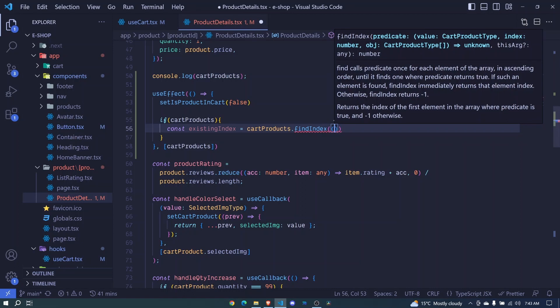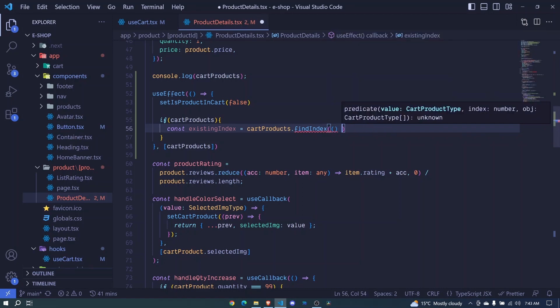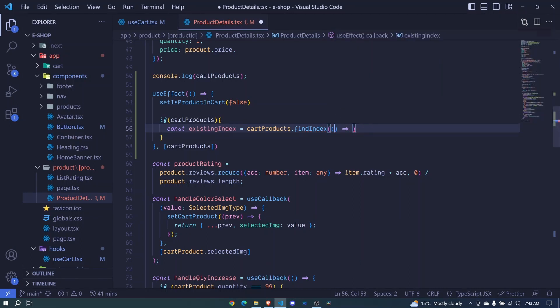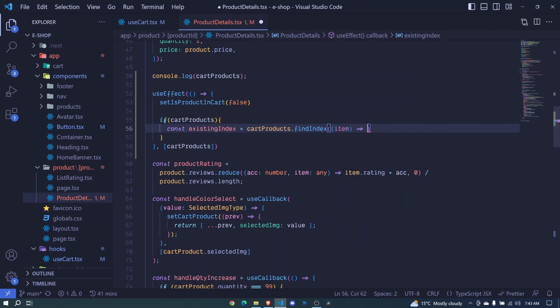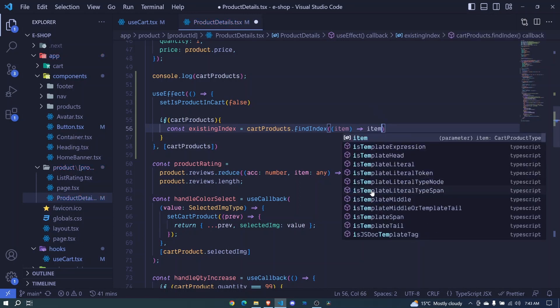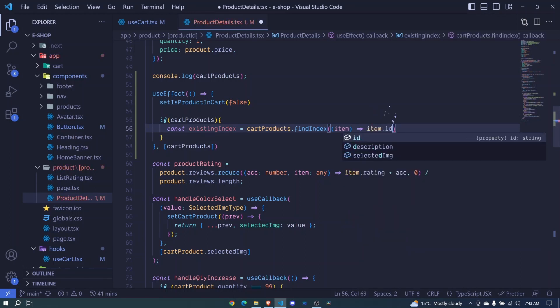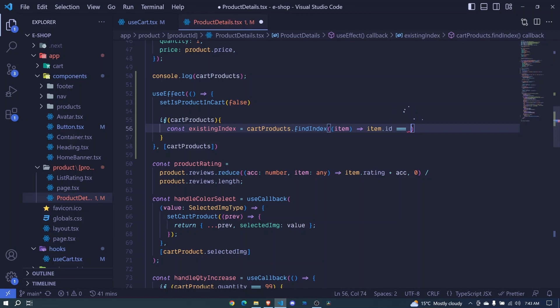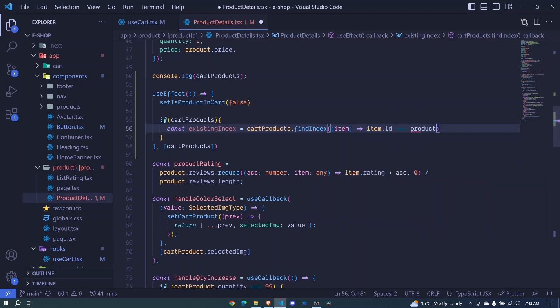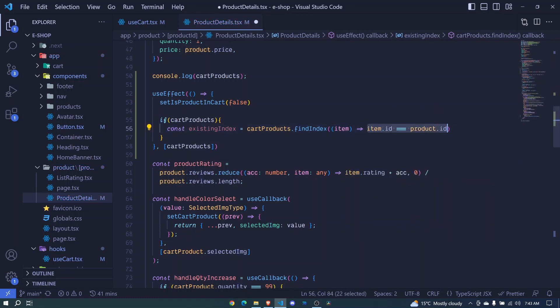So here we'll pass an arrow function that will receive a product at a time. We can call that product an item. And we'll return the index of the item if the item.id is equal to the current product.id. If this does not exist, what we will do is that this method will return negative one if it doesn't find any index.